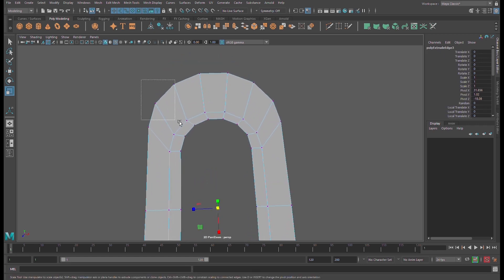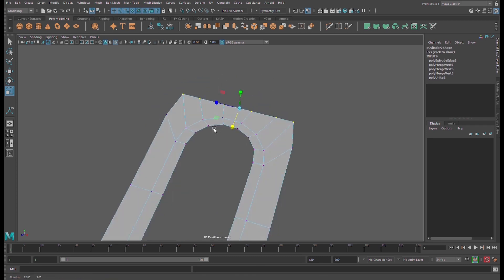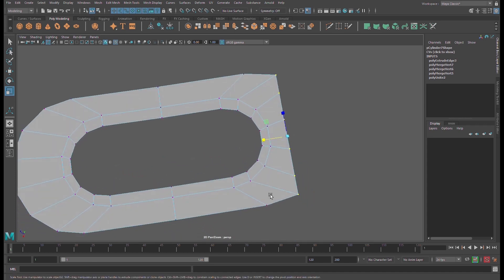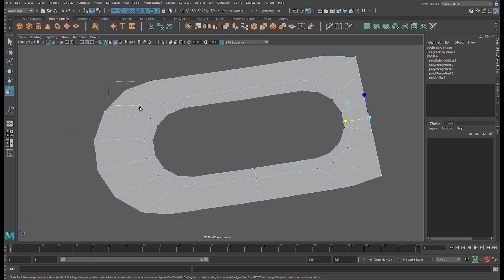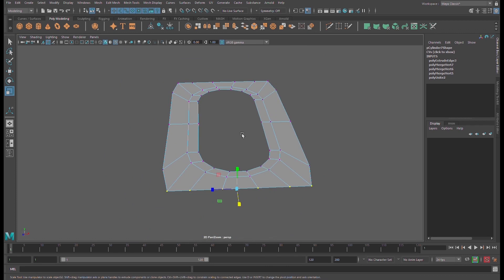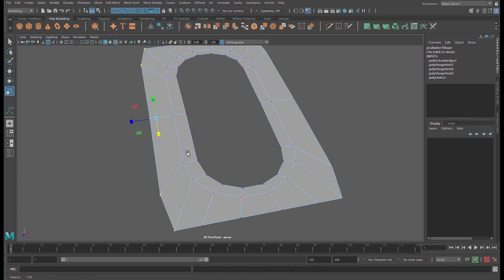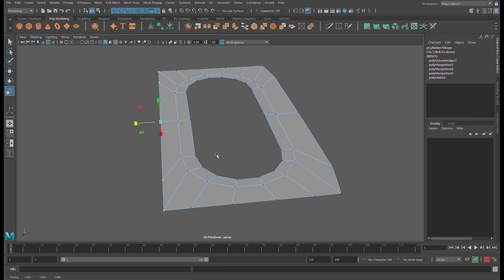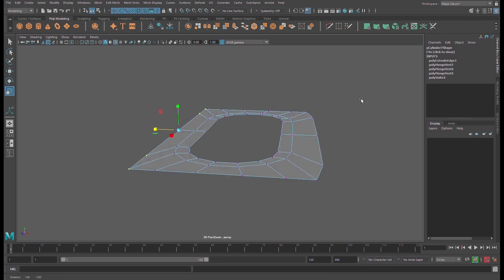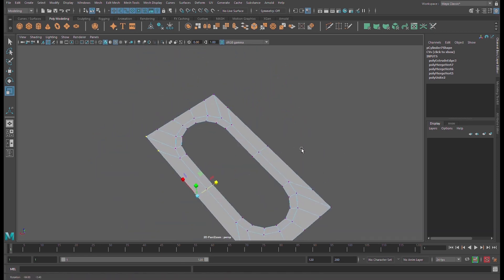Switch to vertex mode and select the vertices here. Scale X in order to straighten them. Select these vertices and scale Z to straighten again. Repeat for all sides to make sure everything is straight.